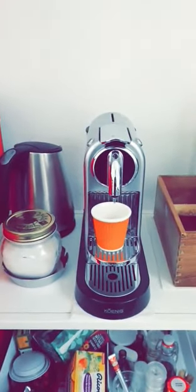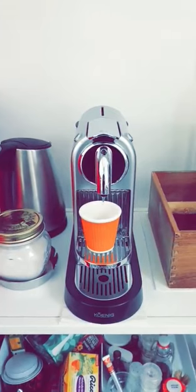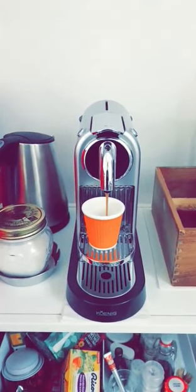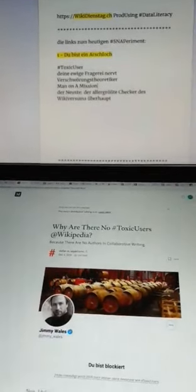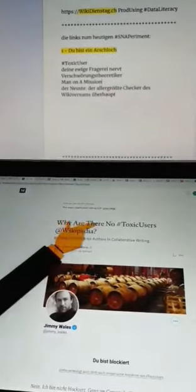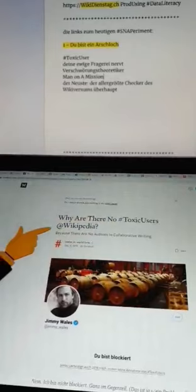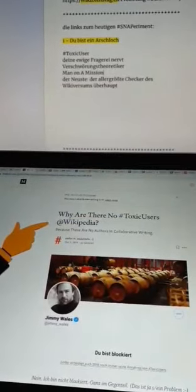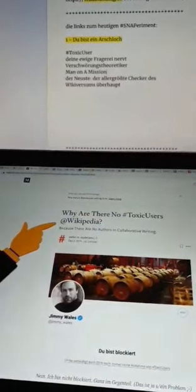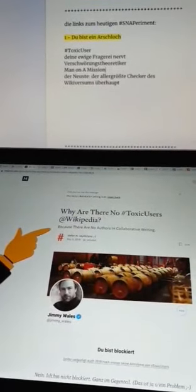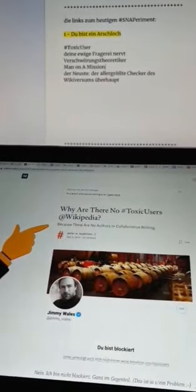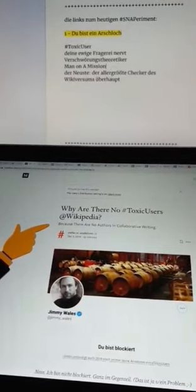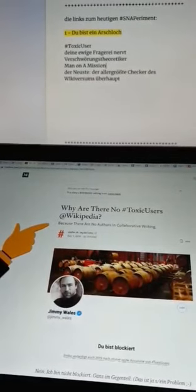Welcome to the German speaking part of Europe. Why are there no toxic users at Wikipedia? Because there are no authors in collaborative writing.